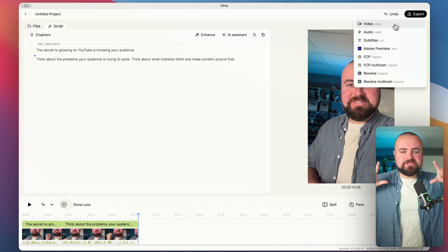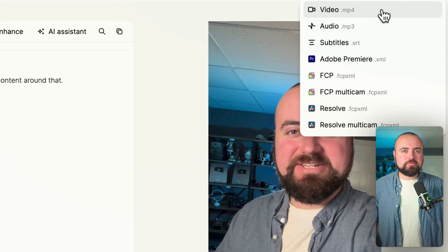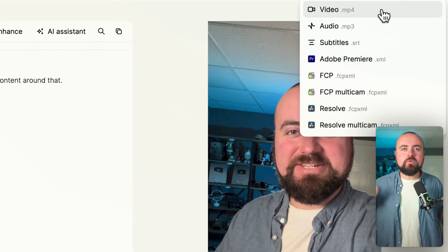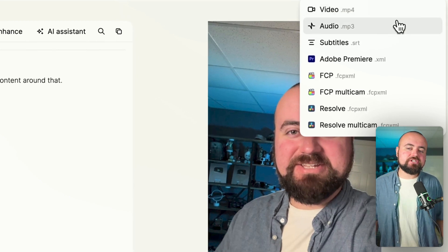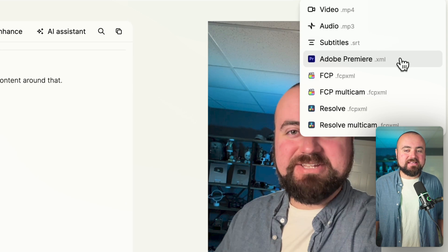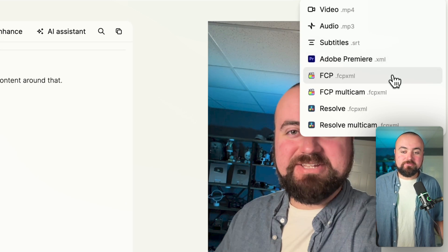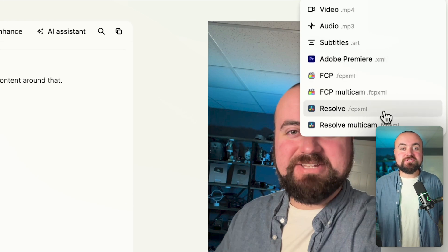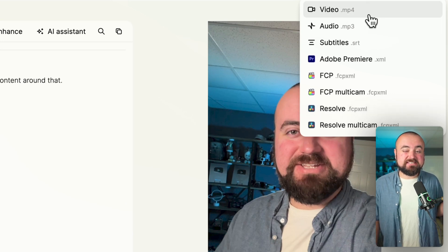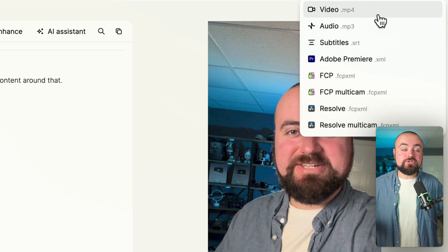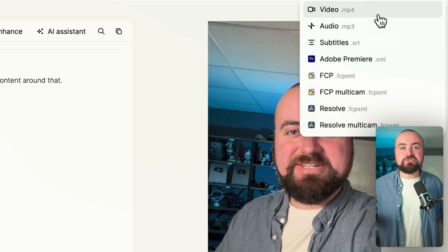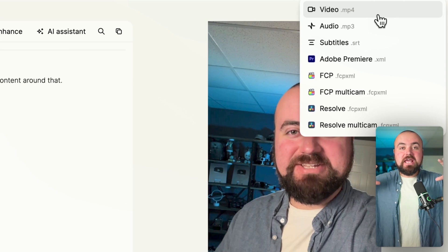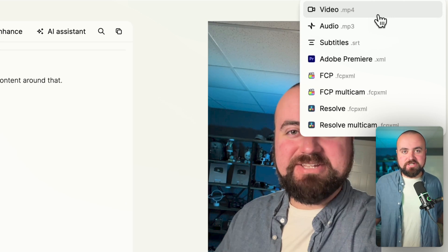But this is also where it gets interesting too, is you can not only just export it out as a video, but maybe you do want to add more to your videos, you can actually export them out as a Premiere profile, a Final Cut profile, or even a DaVinci Resolve file. And technically, if you exported this out as an mp4, you could put it into CapCut as well. And then you can add additional elements to your video.